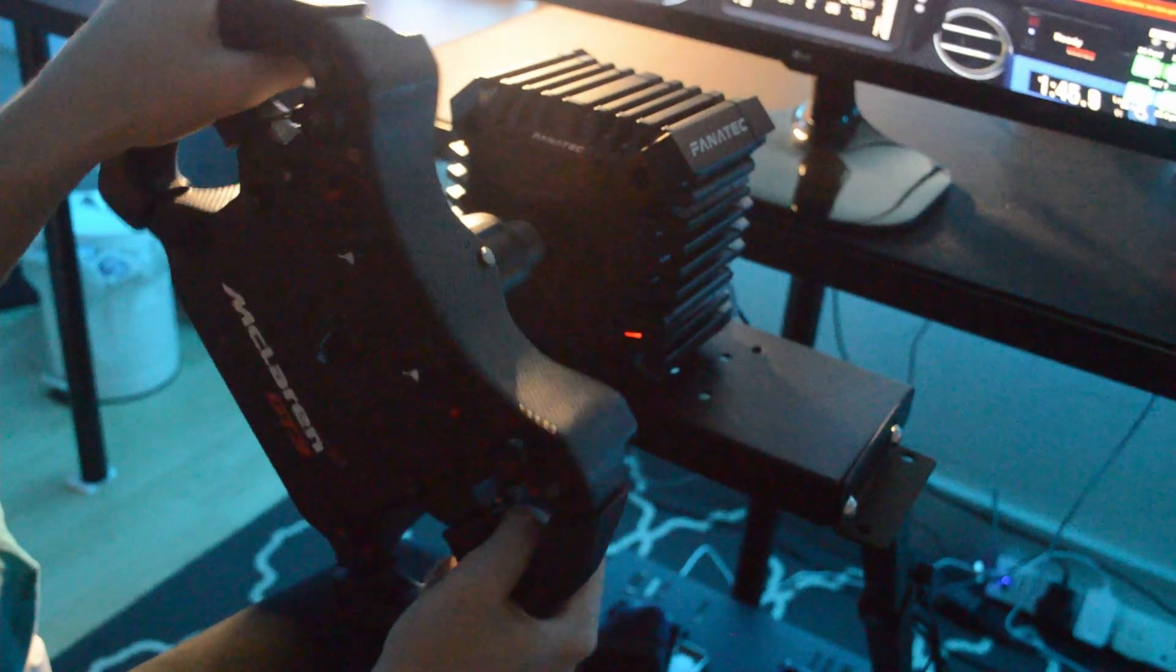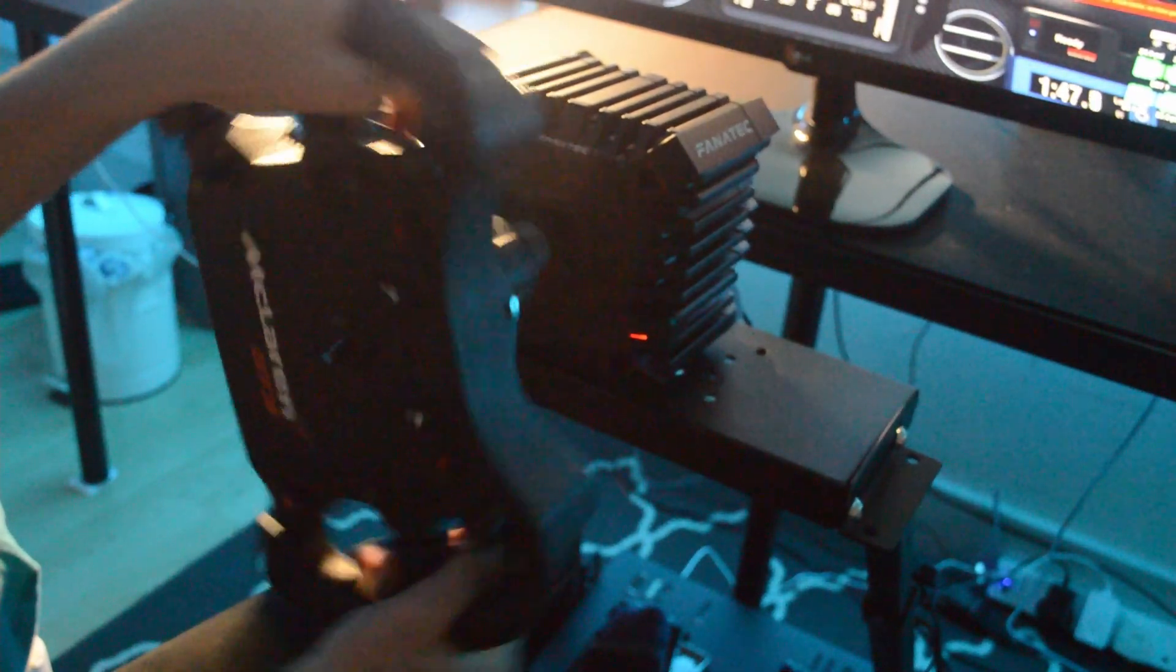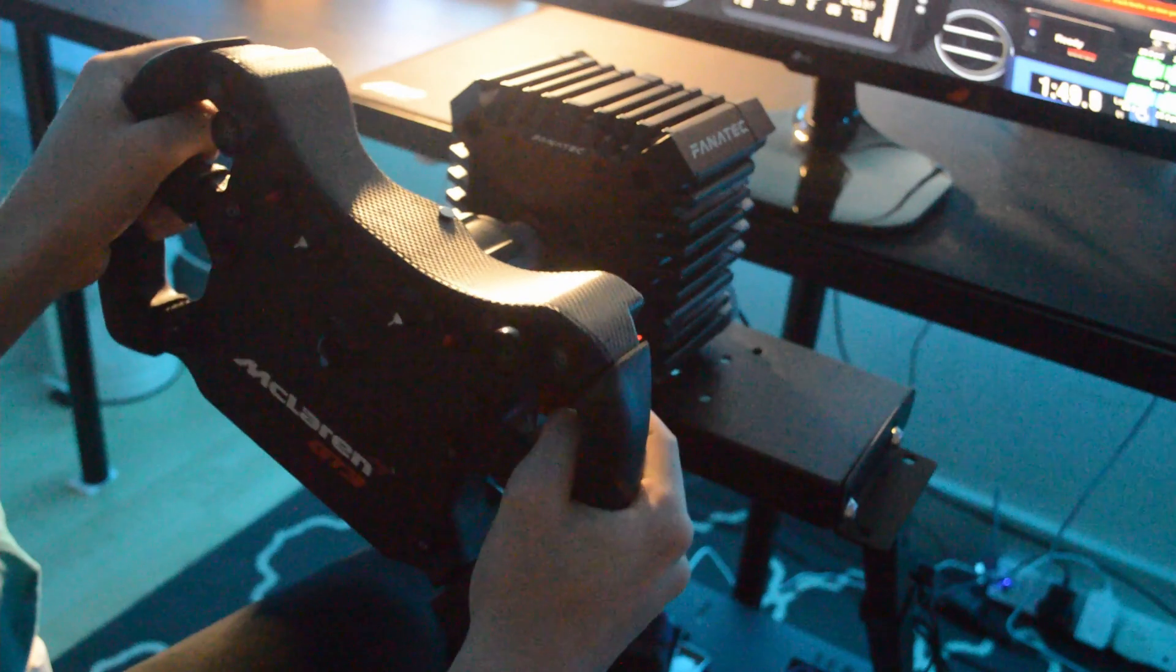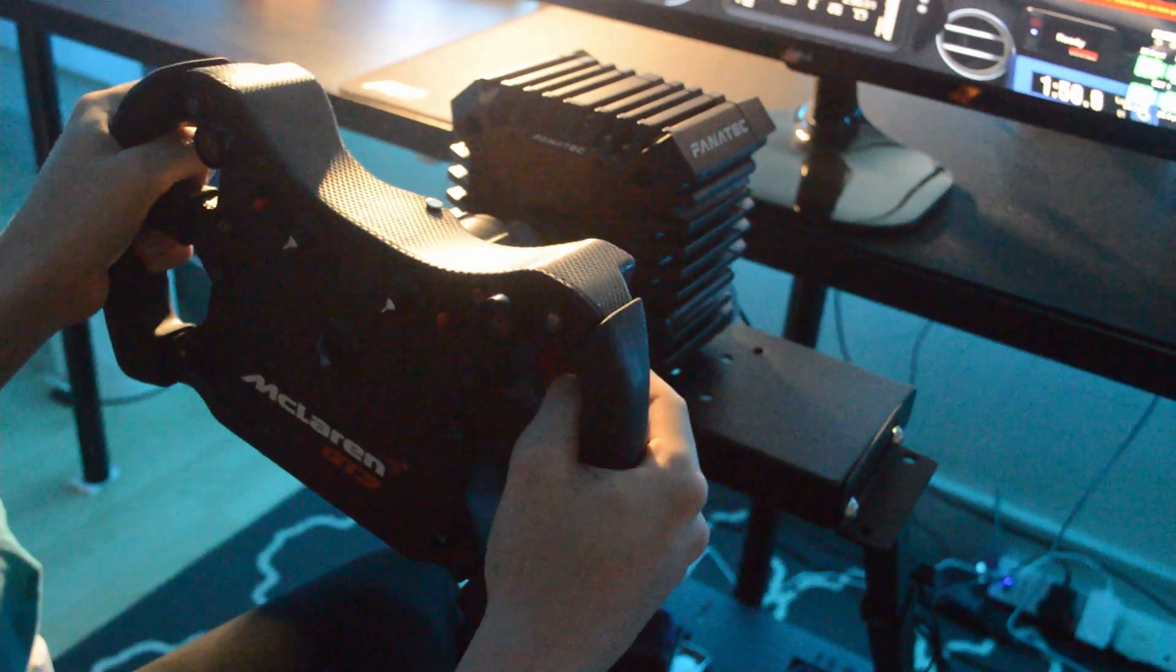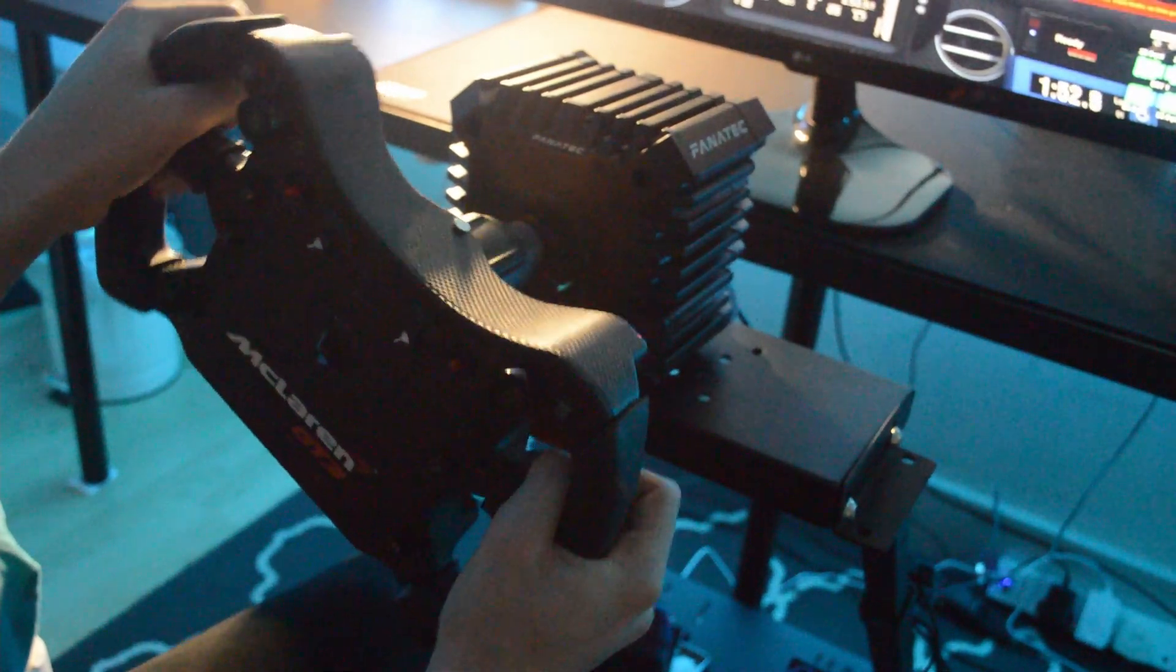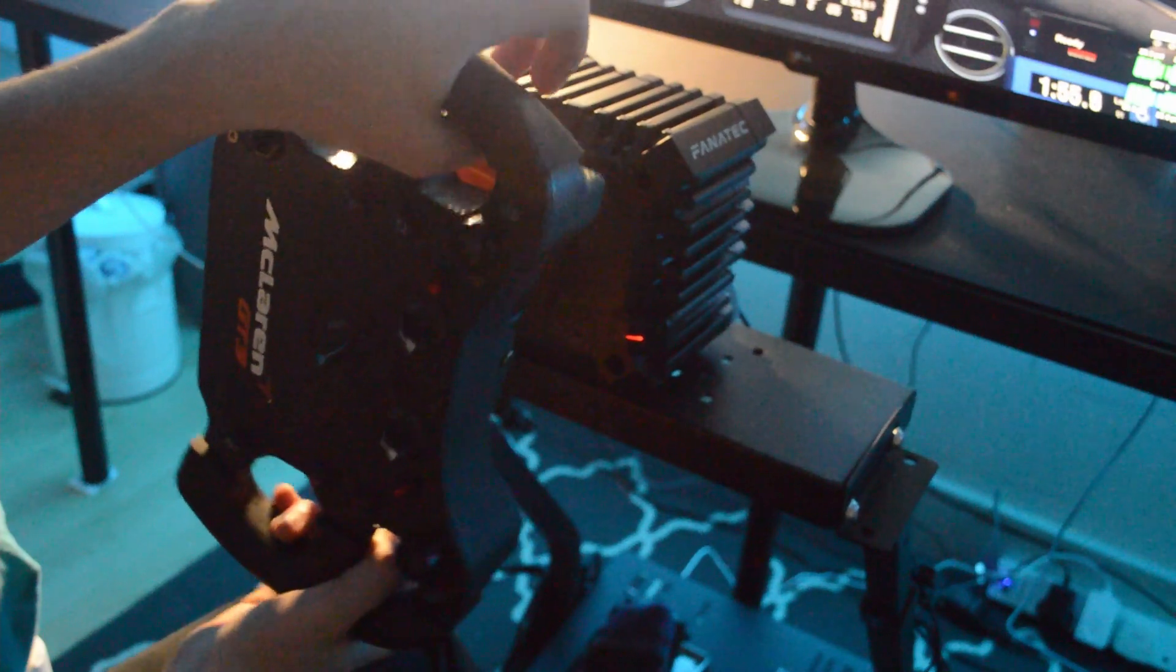So overall I definitely recommend the CSL DD if you're looking for a mid-level wheel. Because I think that's what it is. Because there's nothing that comes near to it. It's absolutely brilliant.